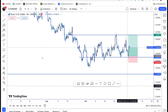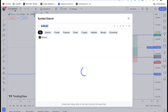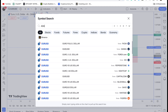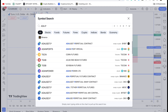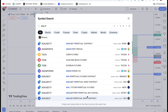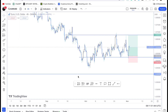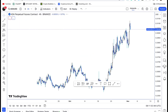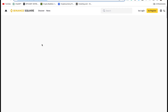Now go to TradingView and search for OTHER. Type 'OTHER.P' — remember to always add '.P' because we are trading perpetuals. If you are trading on Bybit, select Bybit; if you are using Binance, select Binance; if you are using OKX or Bitget, select whichever exchange you are using. Because I'm using Binance, I'll select Binance.